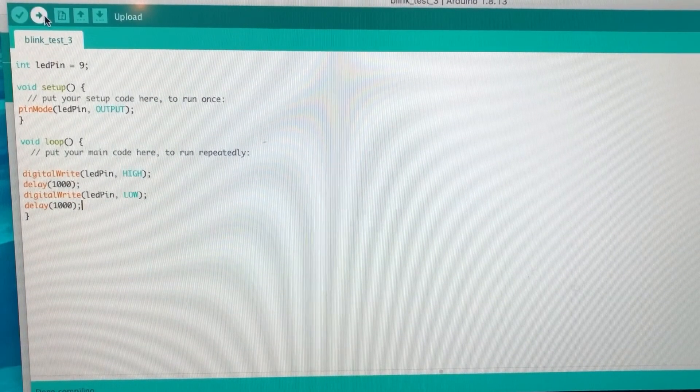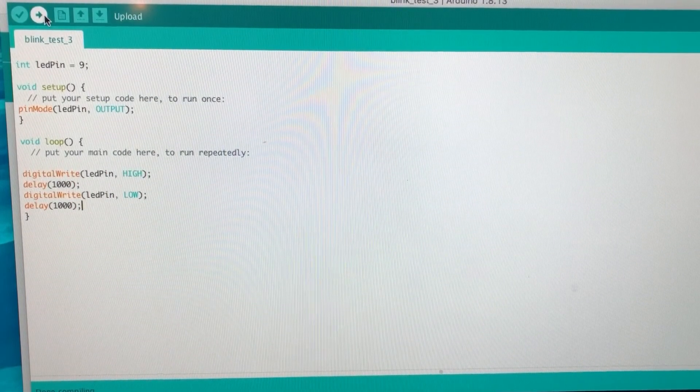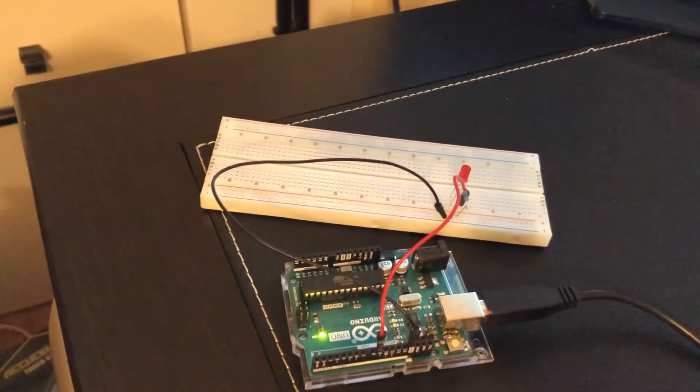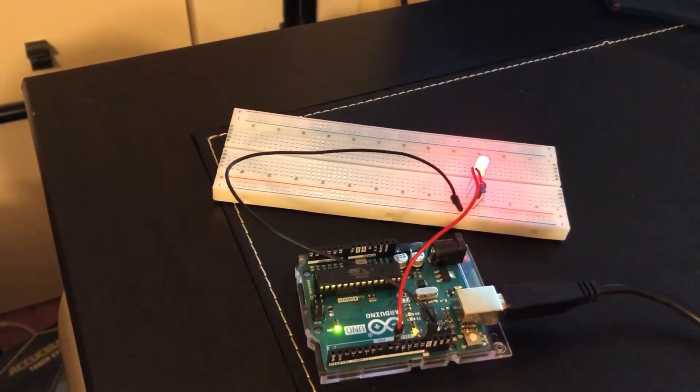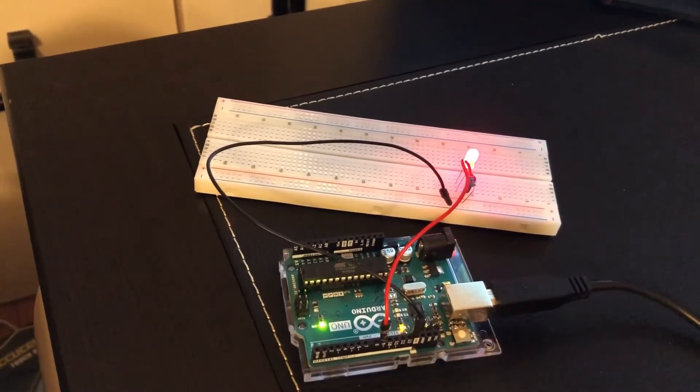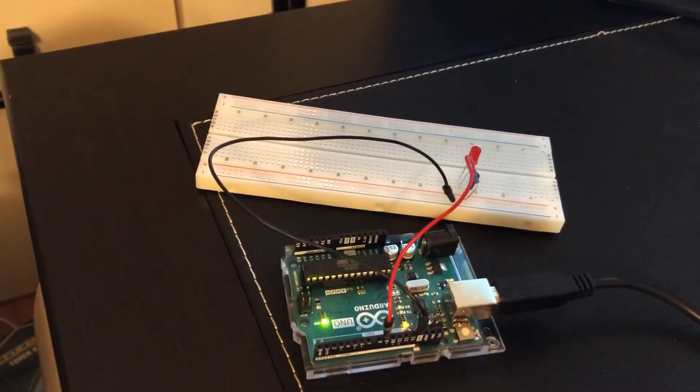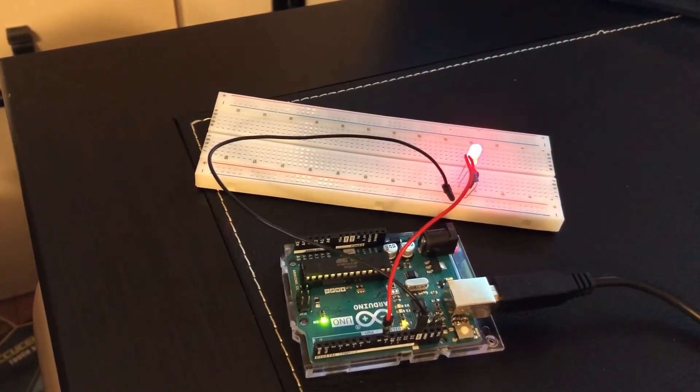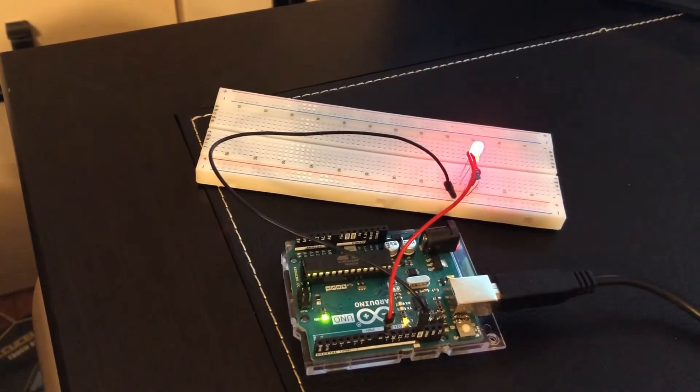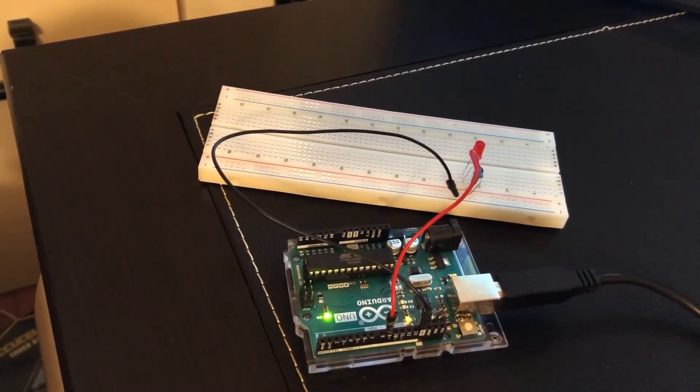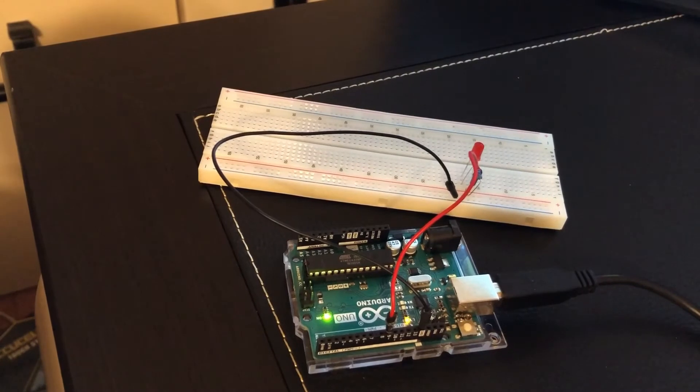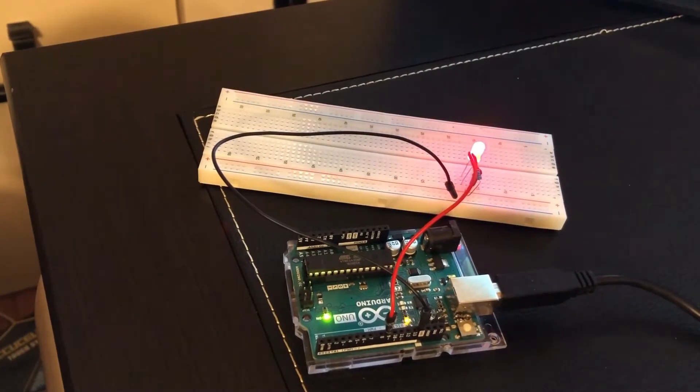Now we got to do is we got to load it into the Arduino board, so we hit this arrow - this is Upload. Then I'm going to go to the board, and there you go! One second, two seconds - see how it's blinking? So very easy baseline programming with the Arduino board.